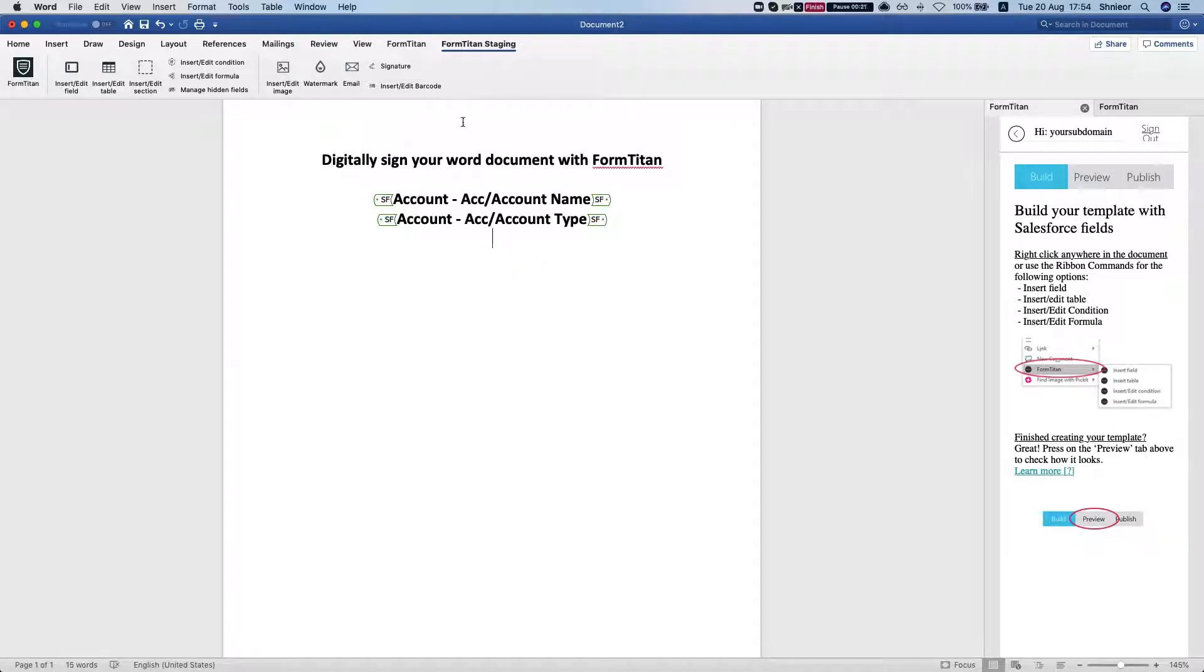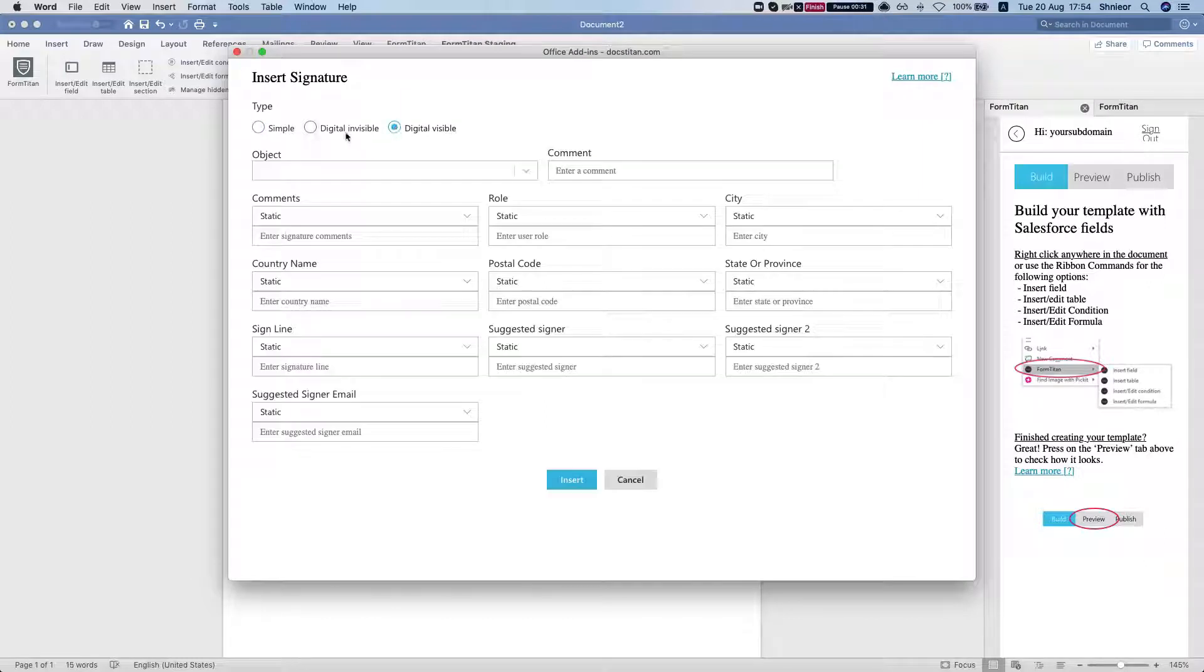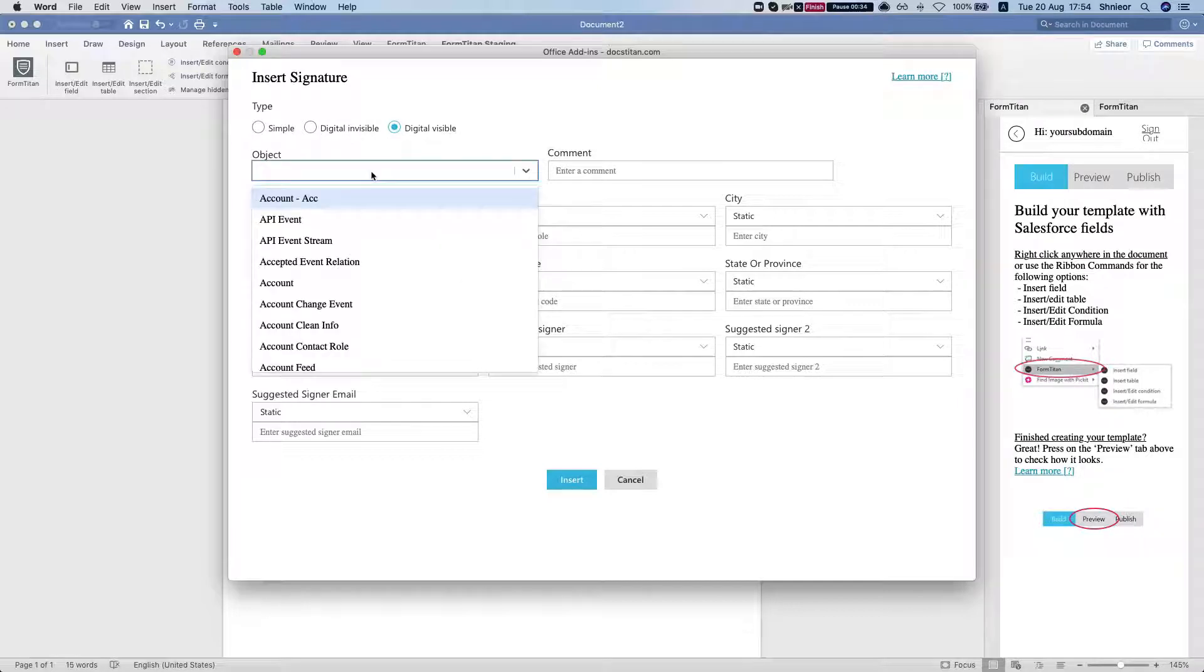So we're going to head over to the FormTitan palette and click the signature. In this video I'll show you the visible digital signature - we did a separate video for the invisible - and we're going to select our object, the account.